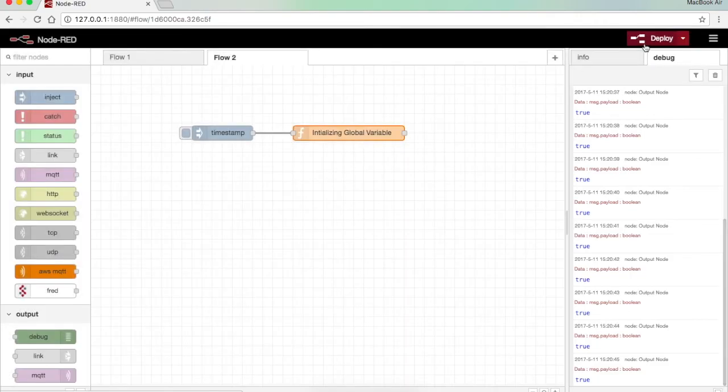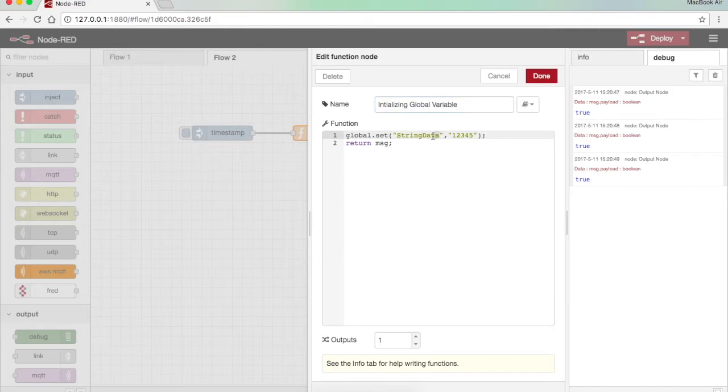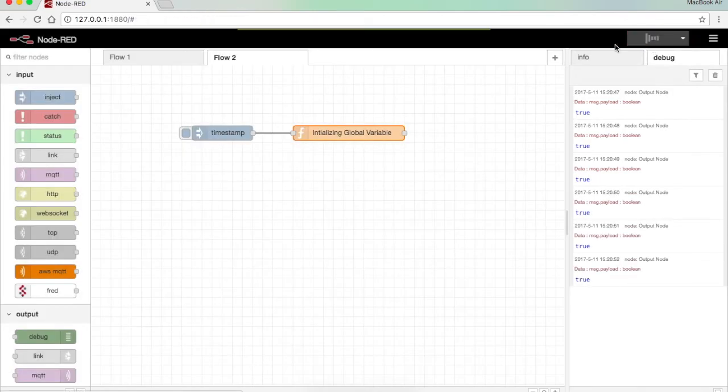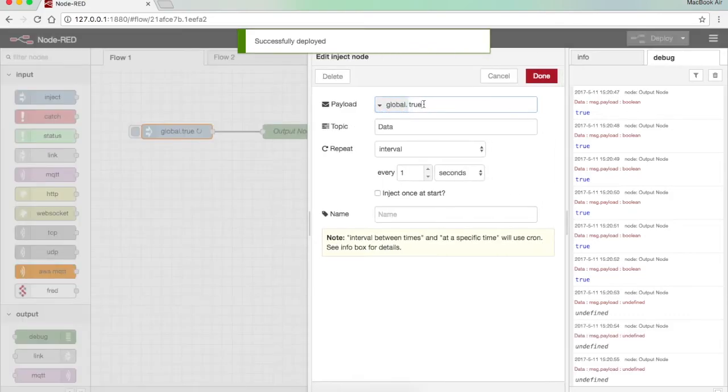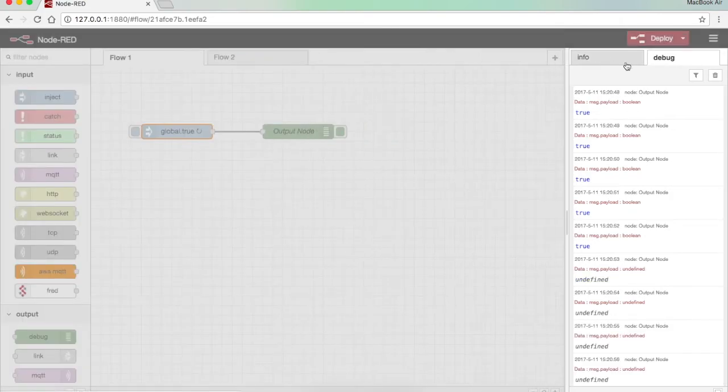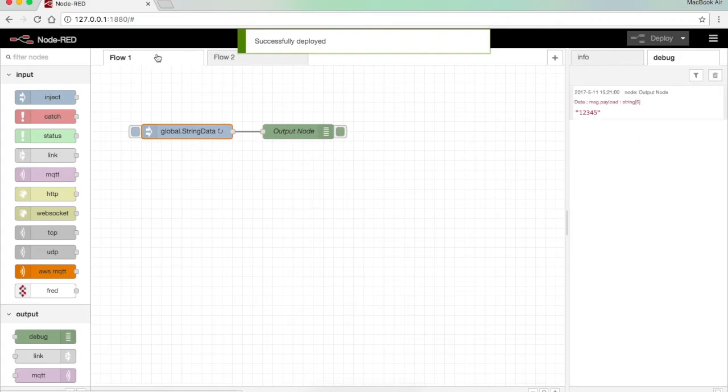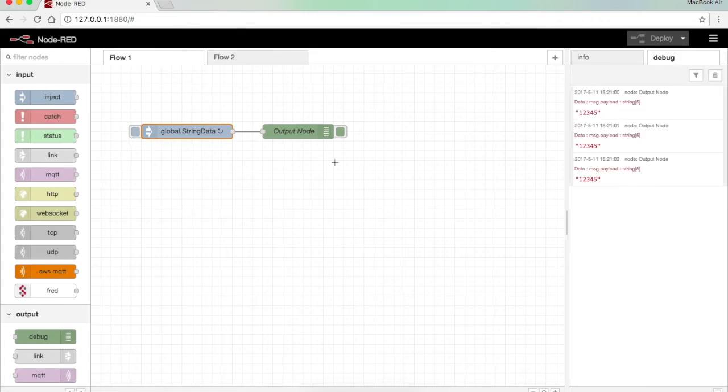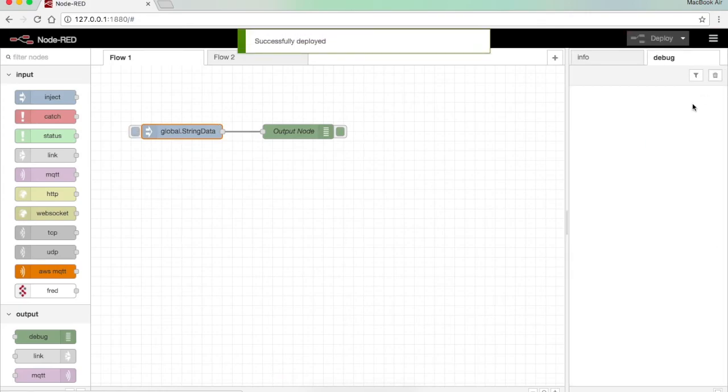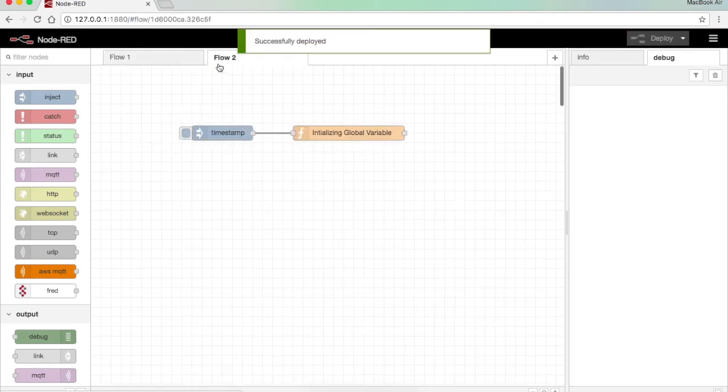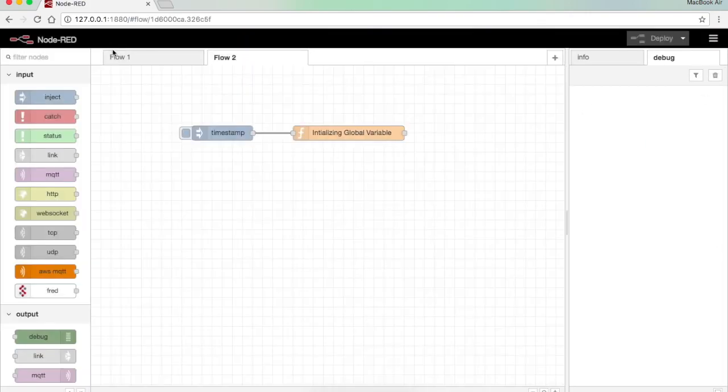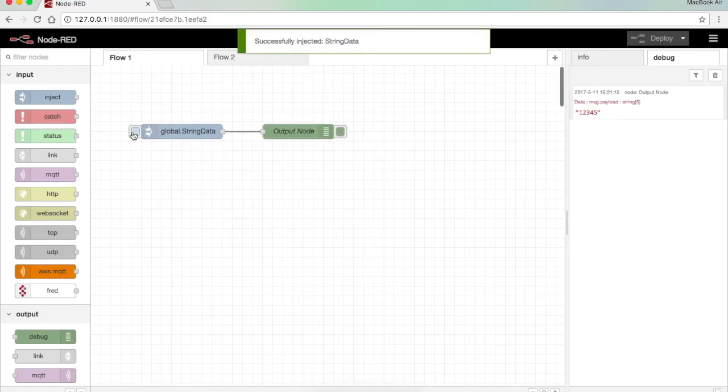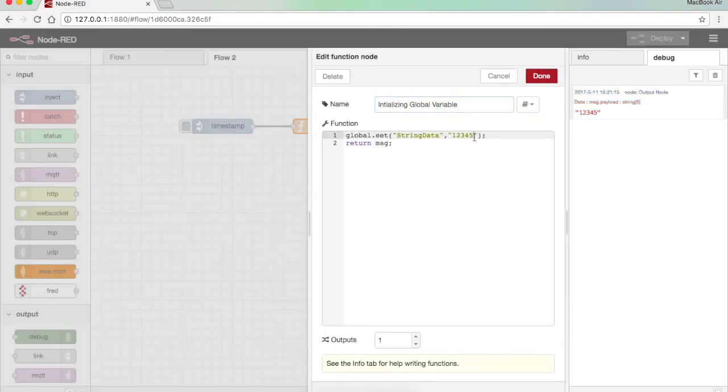I press delete here. I take the variable name string data, done, deploy. Here I call the string function and I press deploy. When I press this, now you can see it's printing 12345 because it's in the continuous loop of interval. I press none, I press deploy, delete. Here you can see now when I press this, 12345, which I have defined here.